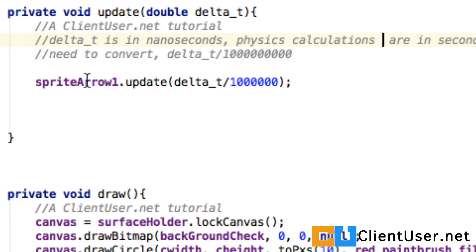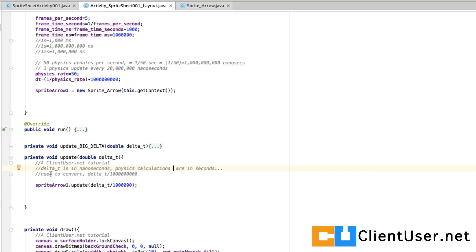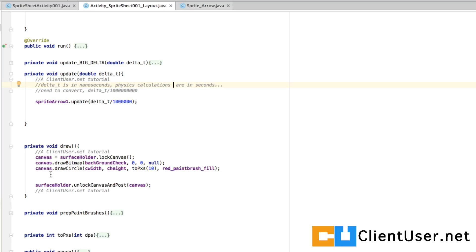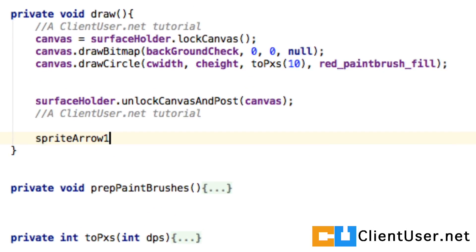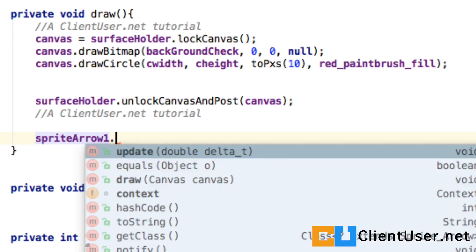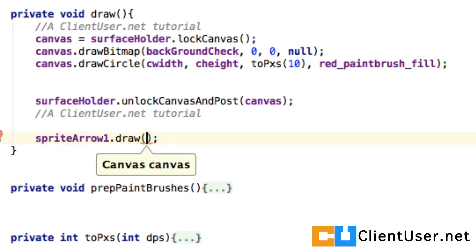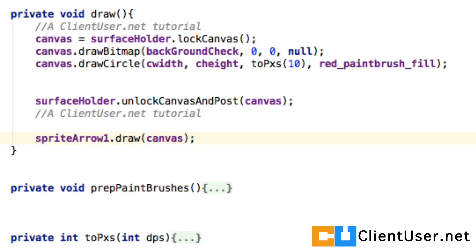So we've got a sprite arrow dot update taking in a time step. Once it's taken in the time step we're going to want it to draw something so we're going to call that sprite's internal draw function sprite arrow dot draw and we're going to pass in our canvas.